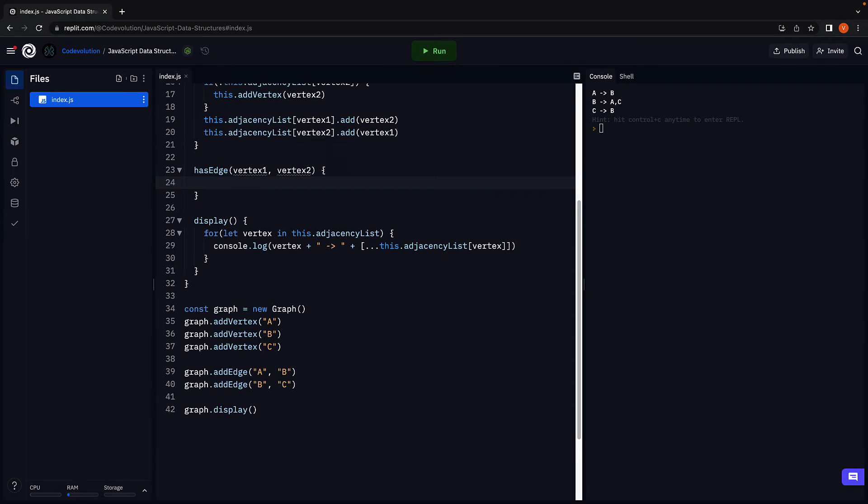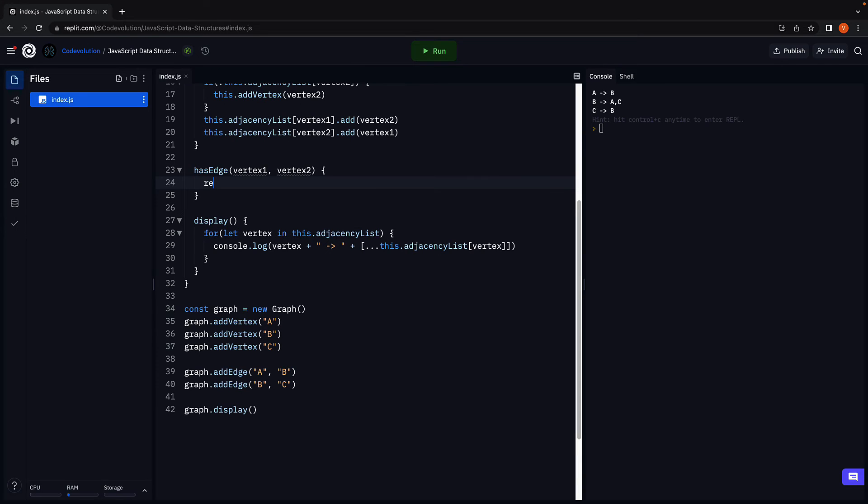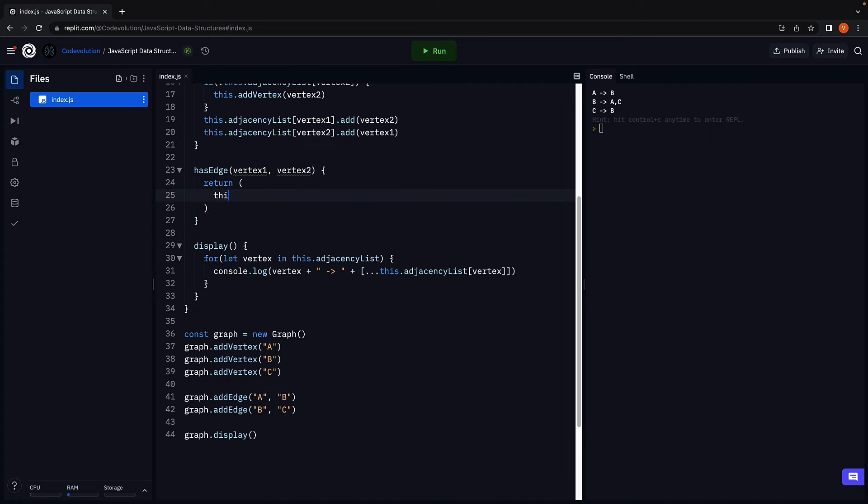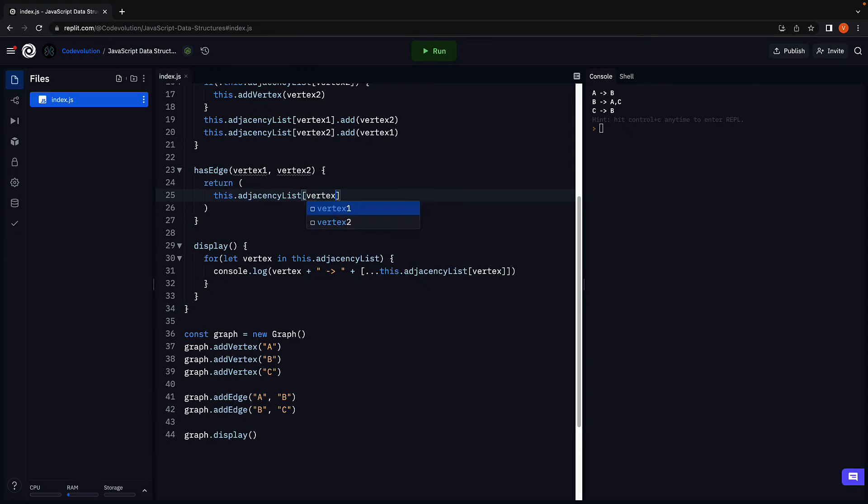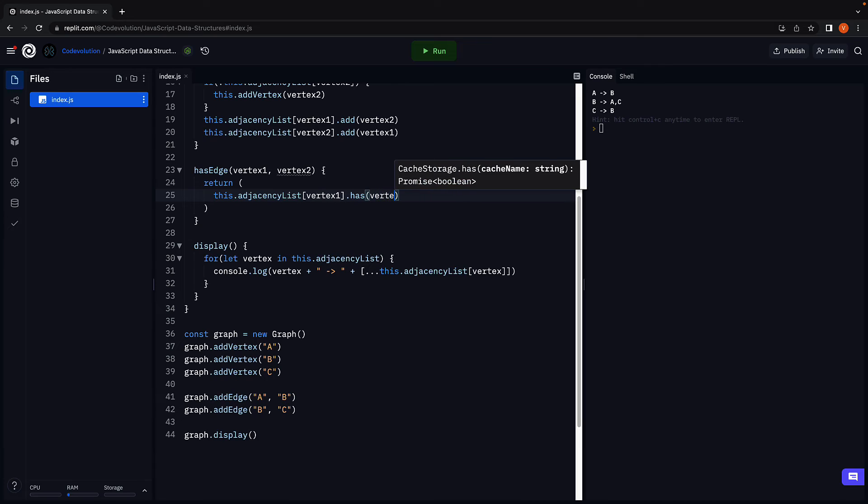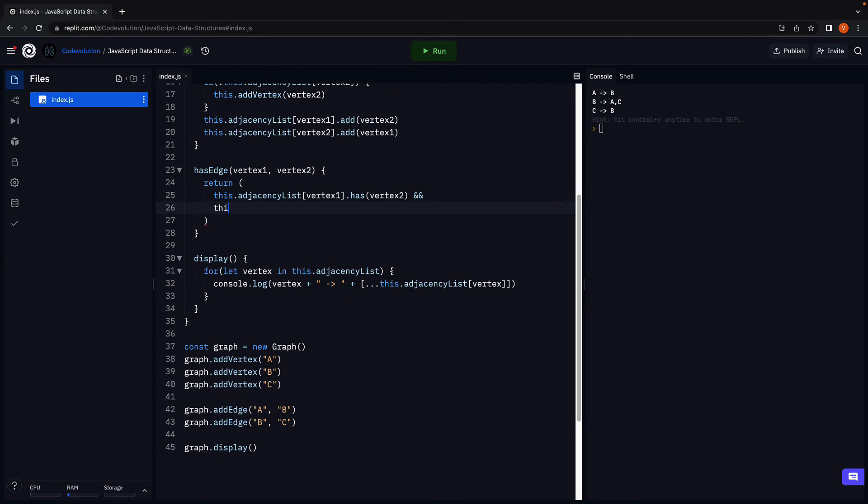Within the method body, we use the has method on the set data structure to check if a value exists in the adjacency list of a vertex. So, return this dot adjacency list of vertex 1 dot has vertex 2 and this dot adjacency list of vertex 2 dot has vertex 1.